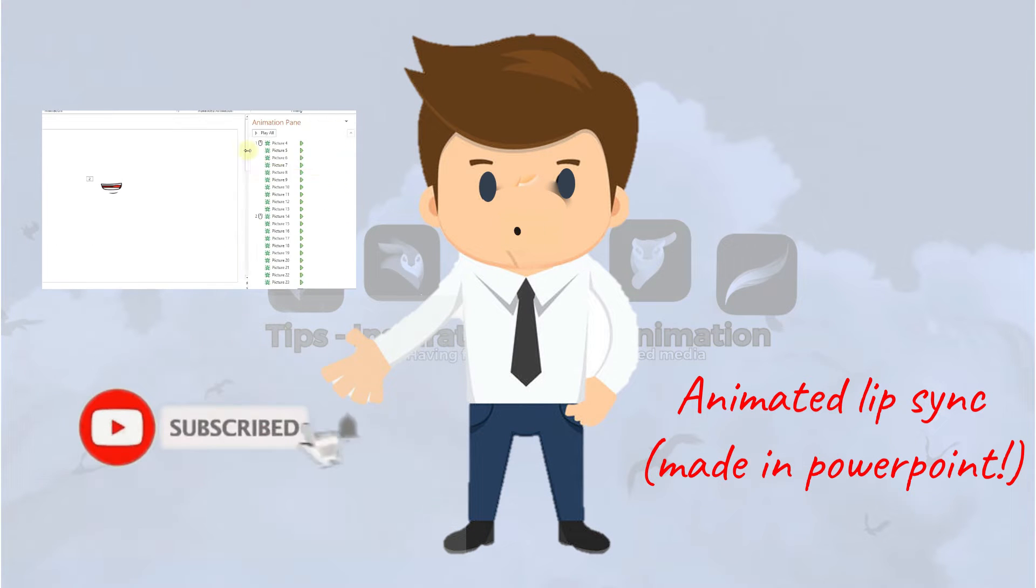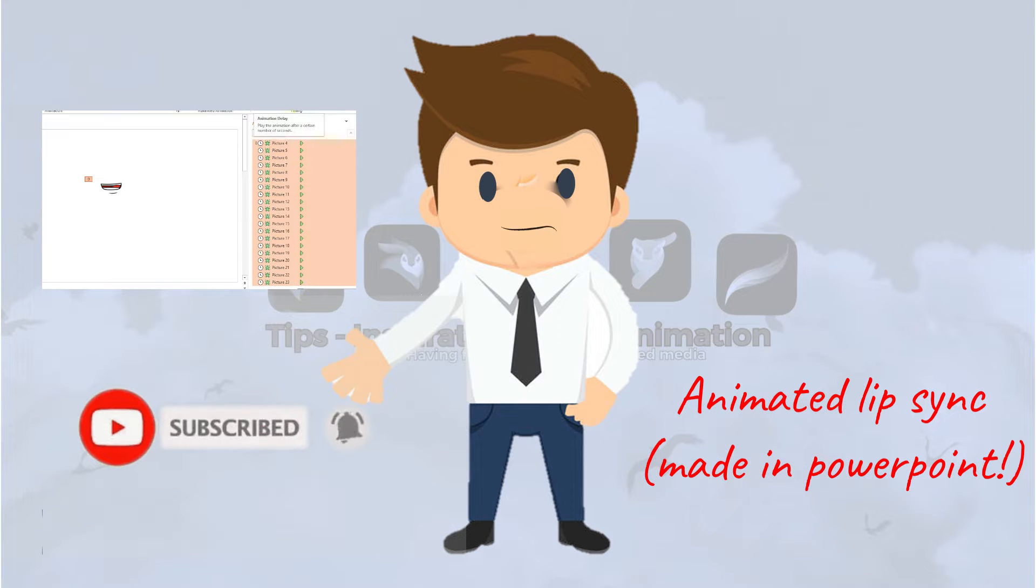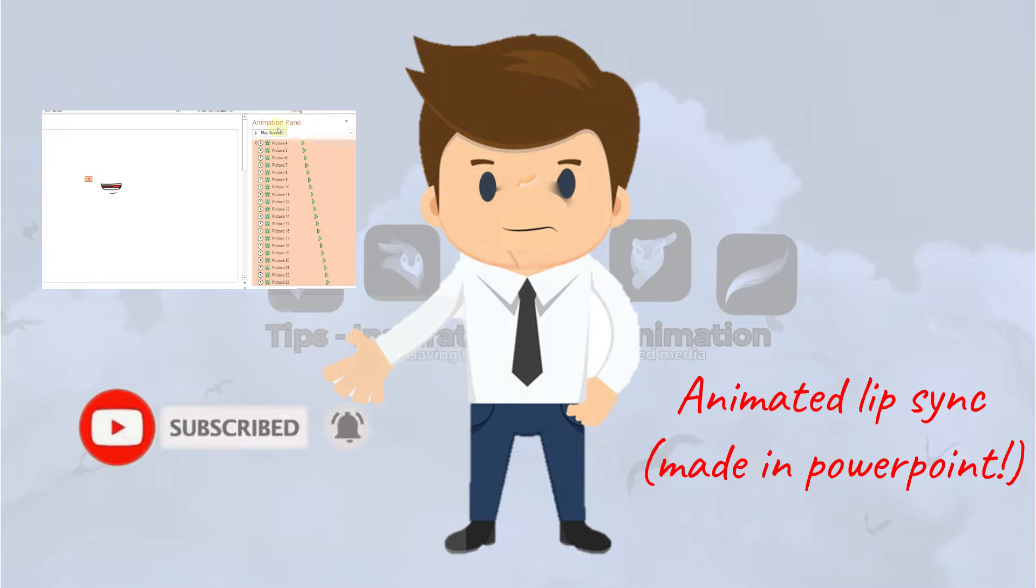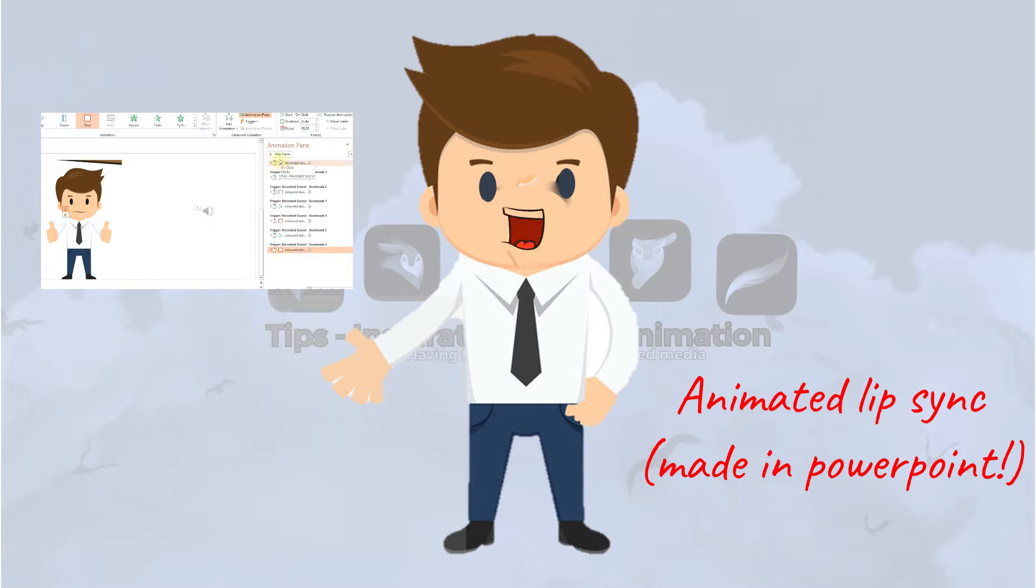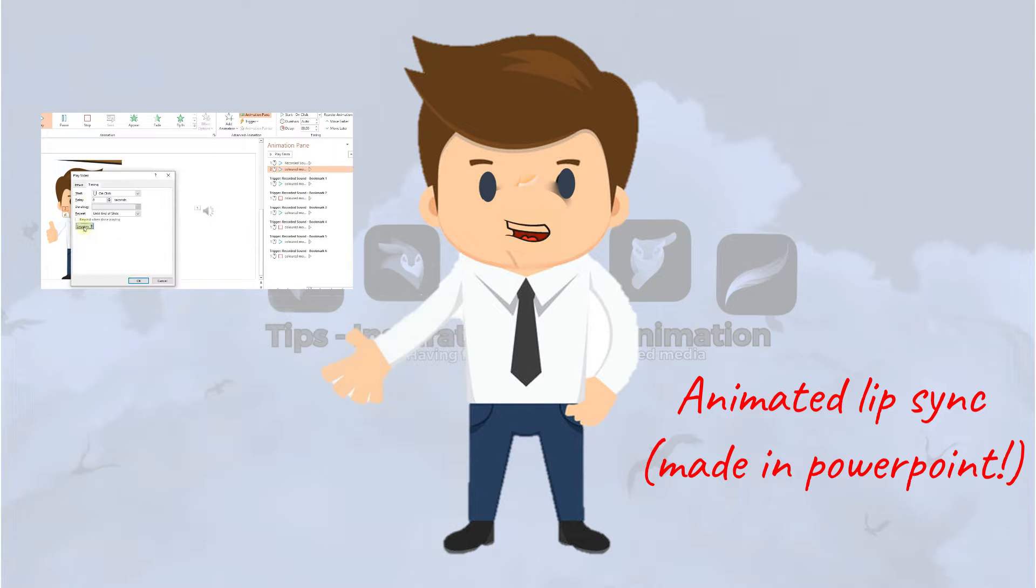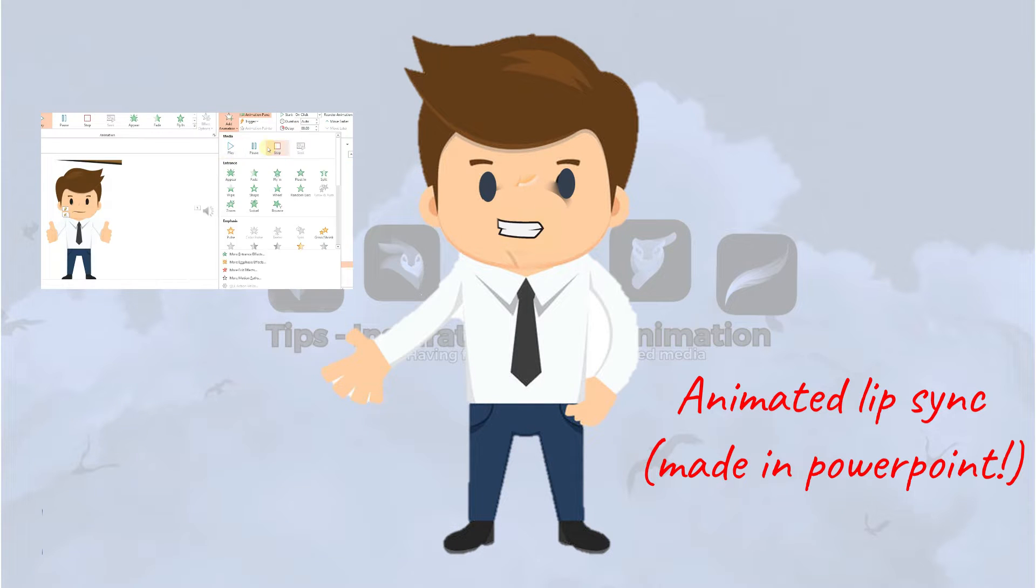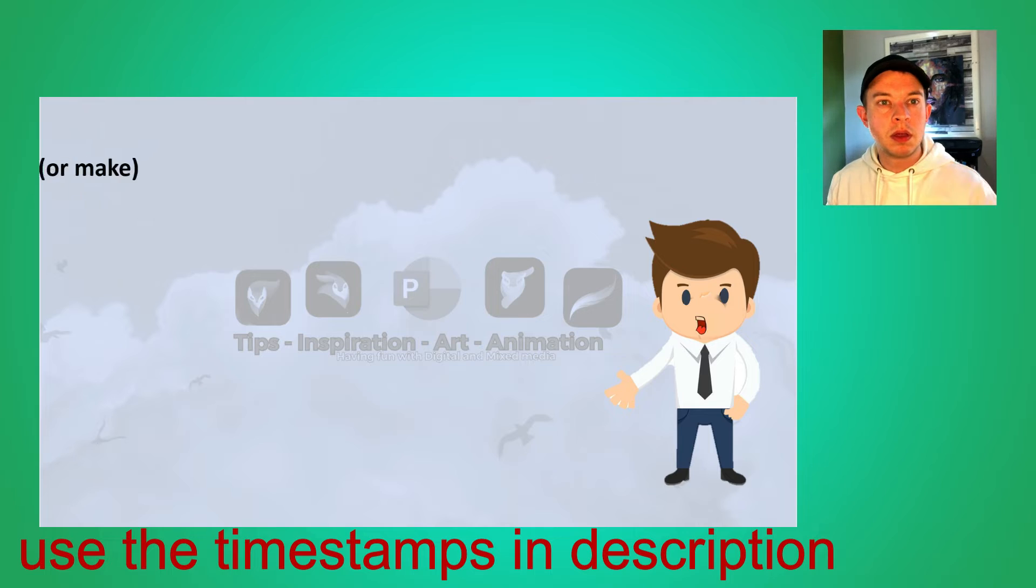Today I'm going to be showing you how to make a lip-sync animation in PowerPoint. It's really easy to make if you just follow these simple steps.